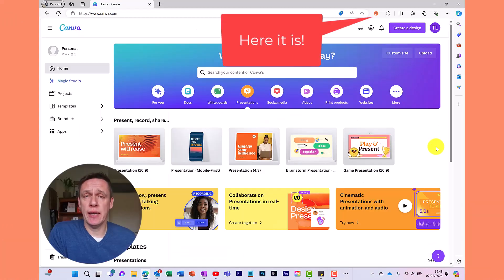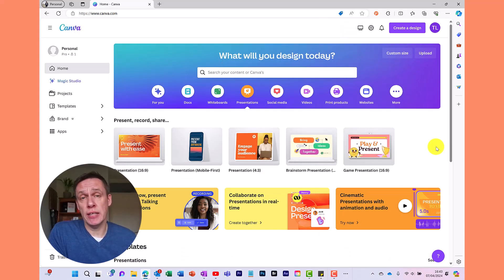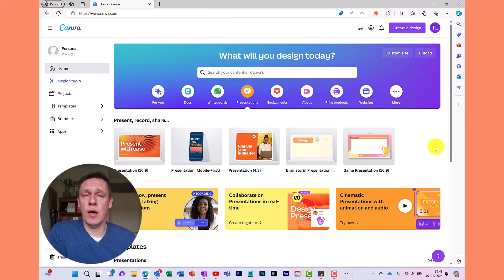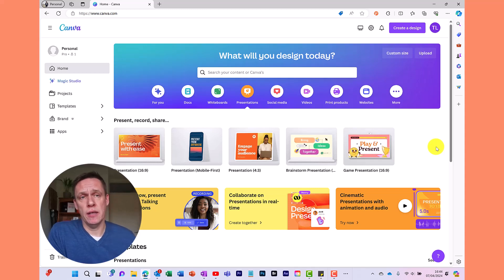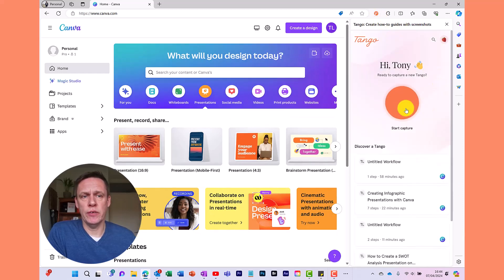Once you've installed the Tango browser extension, you just jump to the site where you want to create the guide from. In this example I want to create a guide on how to use Canva — in particular how to create a birthday card using Canva. So to start creating my guide I go into the Tango icon and click the orange spot to start.